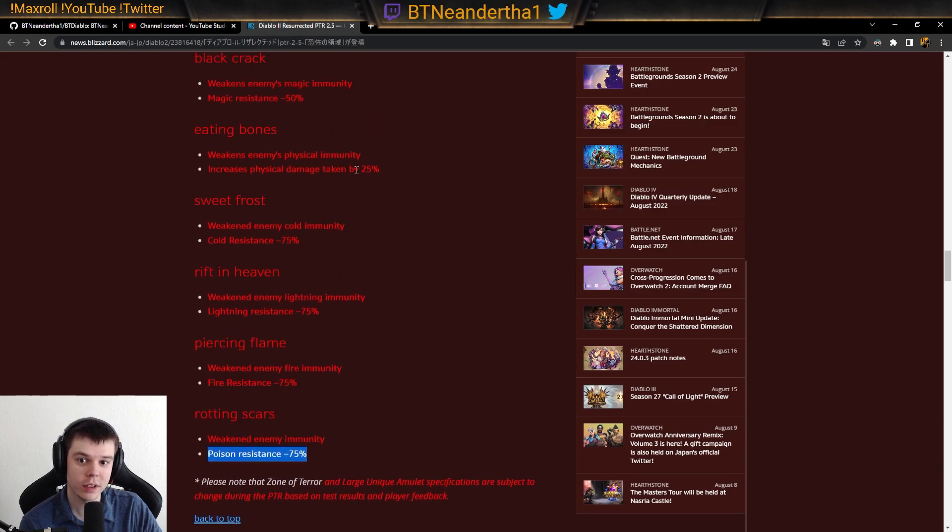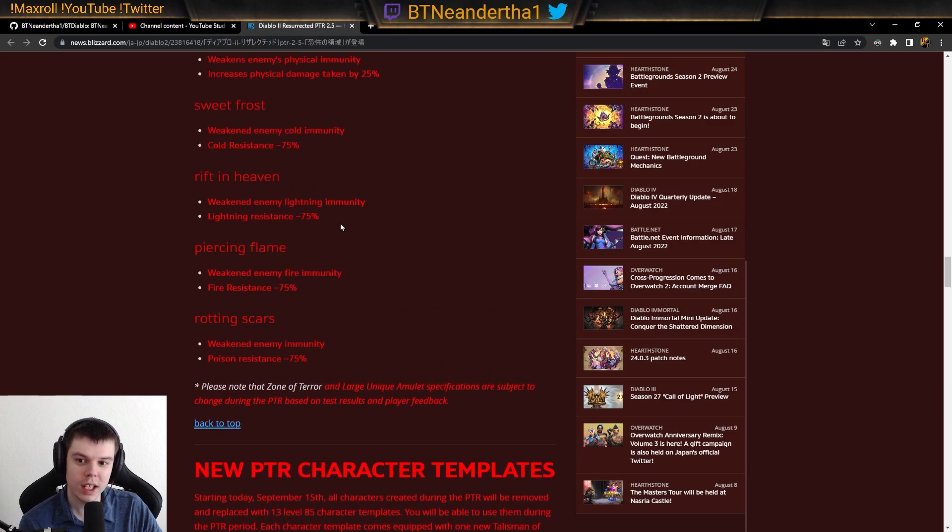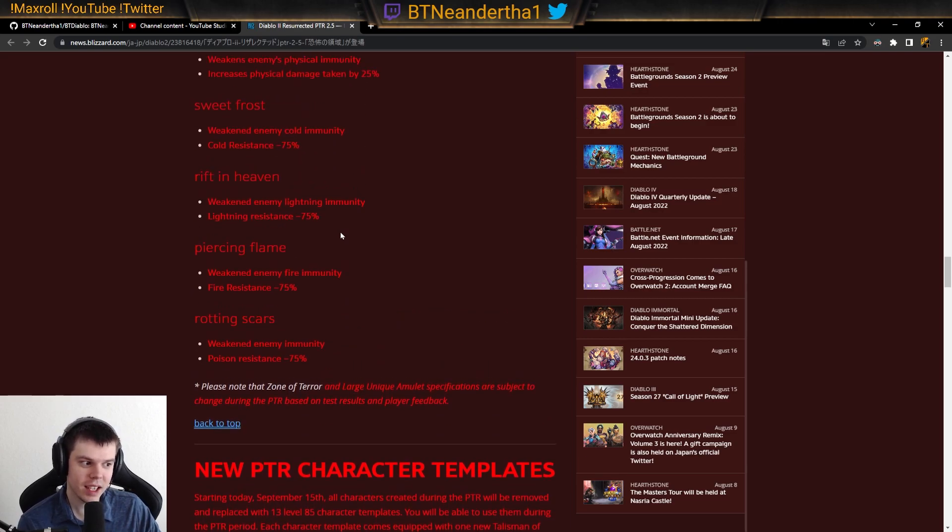So all of these are minus 75, just the regular resistances. And then physical is going to be 25, and then magic is going to be 50%. So these are absolutely insane changes.